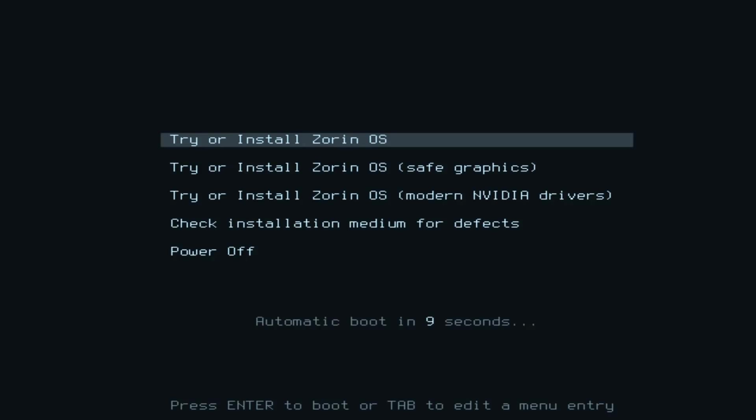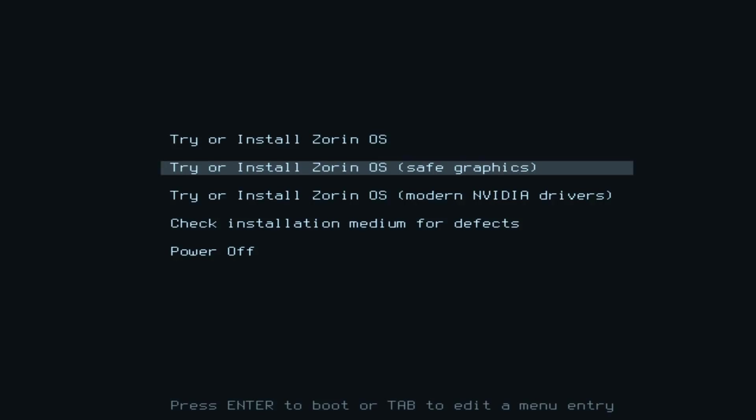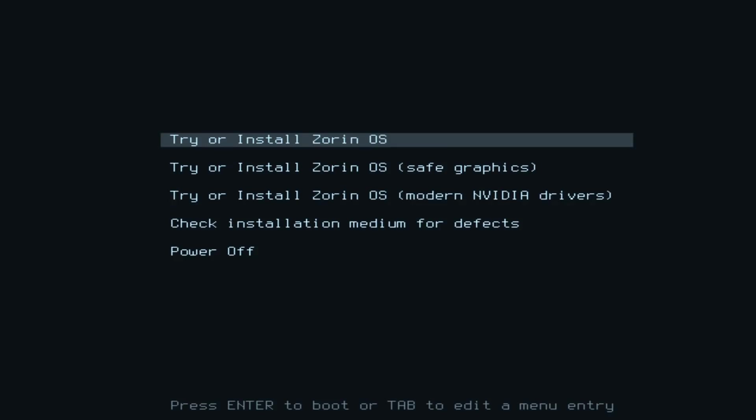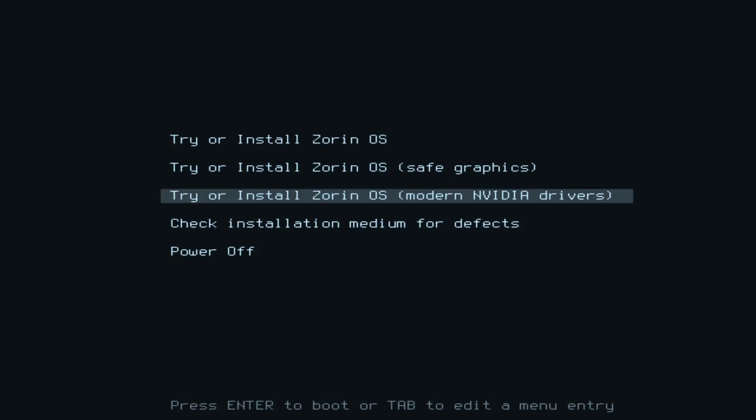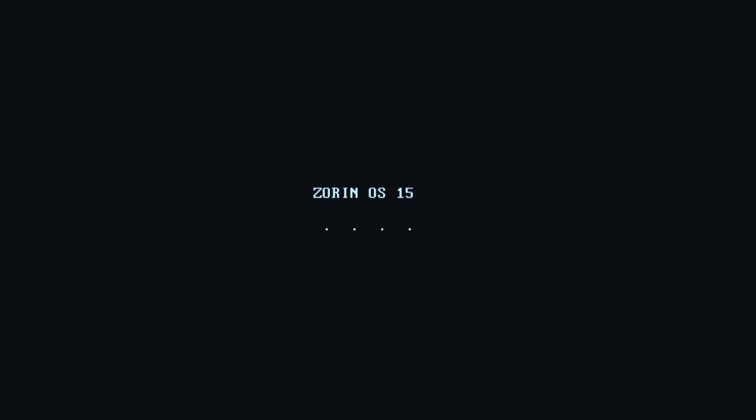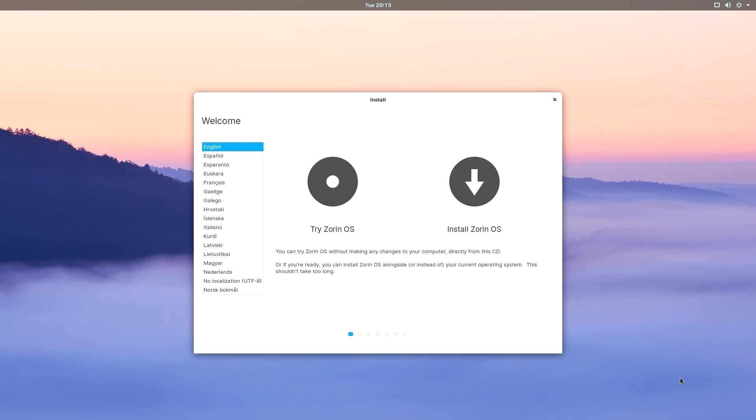Here we are back at the menu, and now I think we will try or install Zorin OS with modern NVIDIA graphics drivers. Clearly, if you don't have an NVIDIA graphics card in your system, or you're not sure, just use the option at the top. But I'll use this option here. And here we go. I'll speed through most of this.